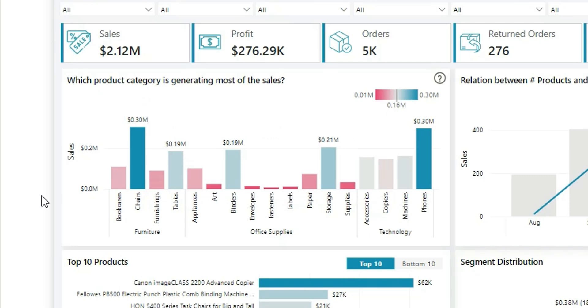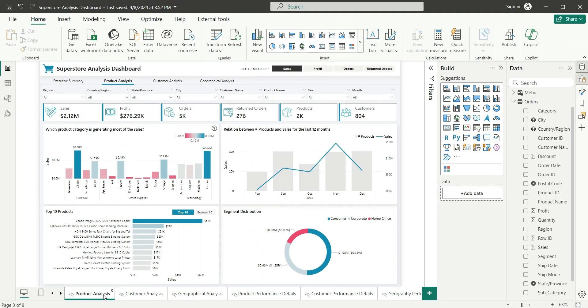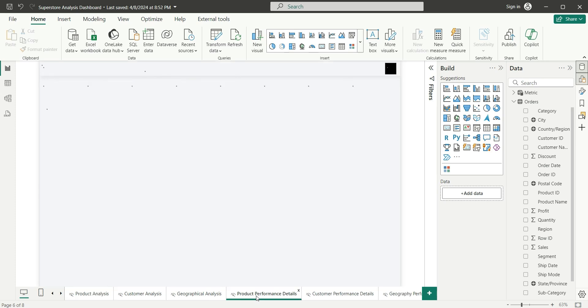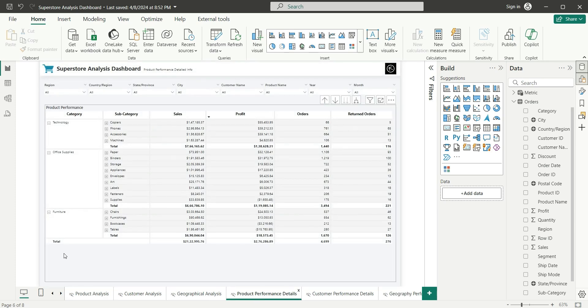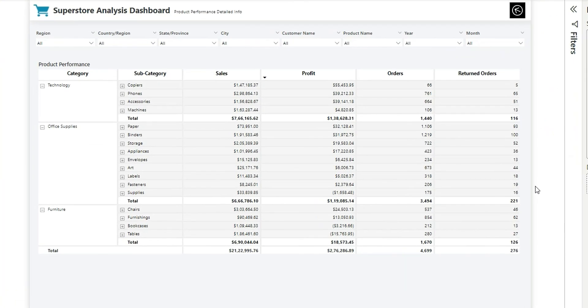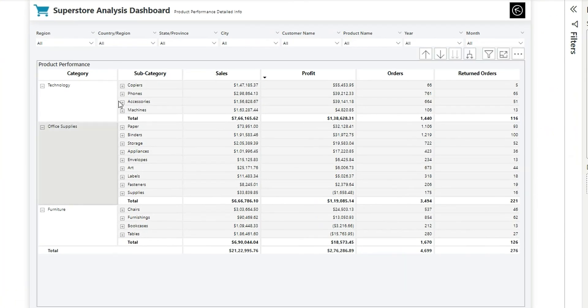You can go to a detailed target page and again come back to the source page. This action is known as drill-through. Now let us see how we achieve that. I want to take you to this Product Performance Details page. In this page I have a matrix where I have category, subcategory, and product name, and for those subcategories I have sales, profit, orders, and return orders.